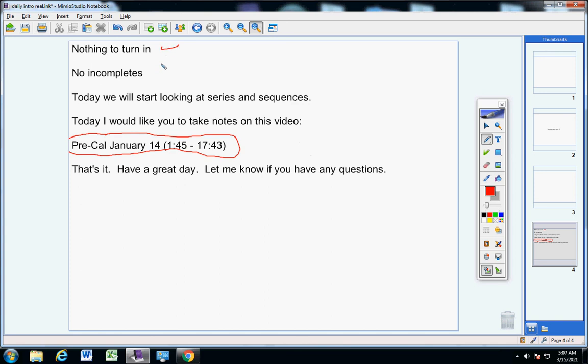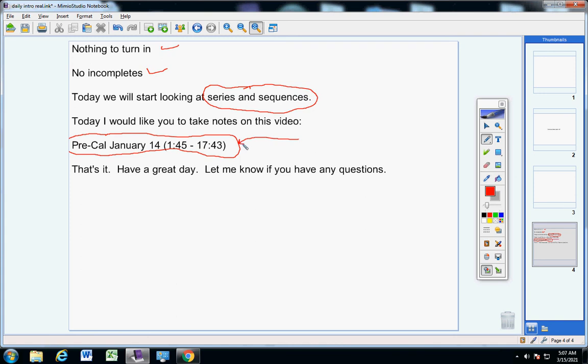Alright. Enough to turn in, no incompletes. Now, we're going to start looking at some things called mathematical and geometrical sequences. I think they're pretty interesting. I think you'll like them. It's going to require some work. But it'll be okay. Now, I would like you to take notes on this video. And that's all we're going to do today. Have a great day. Let me know if you have any questions at all.